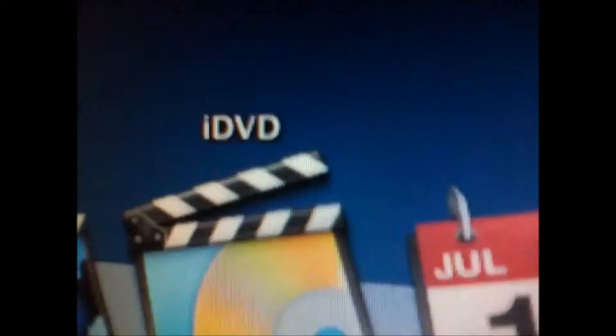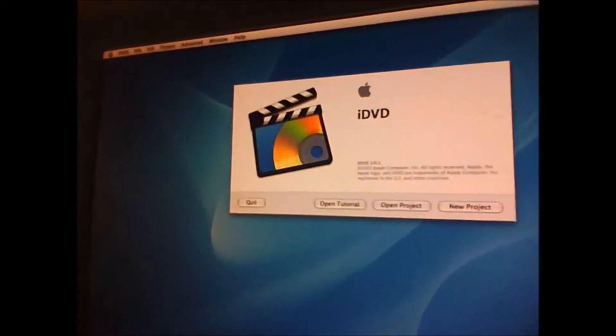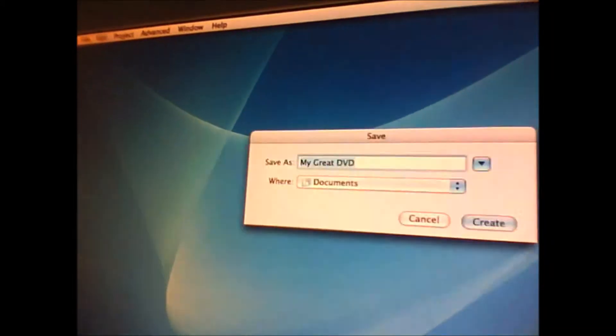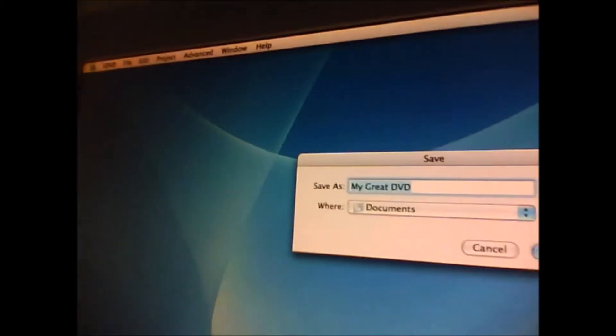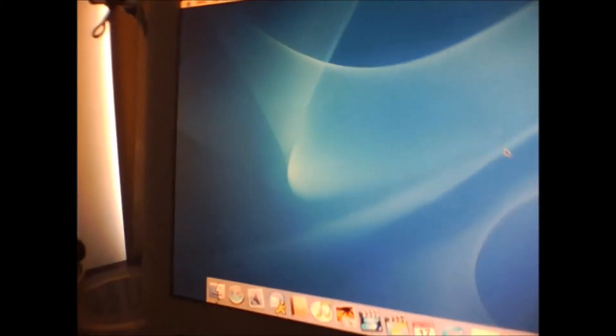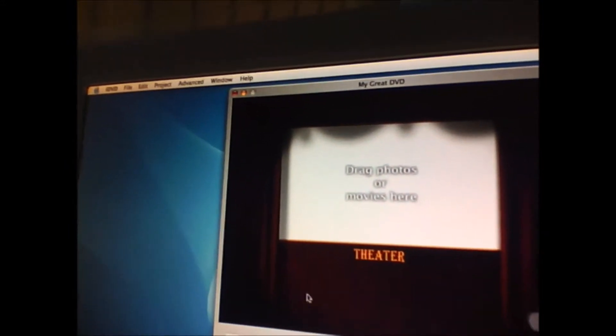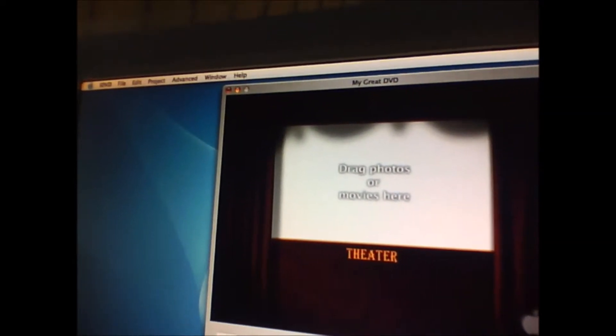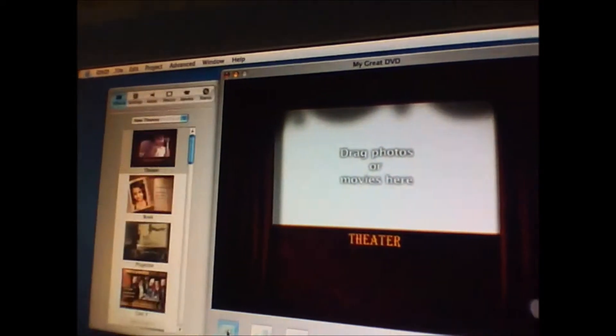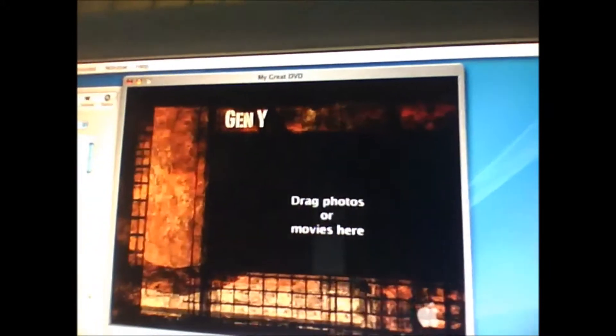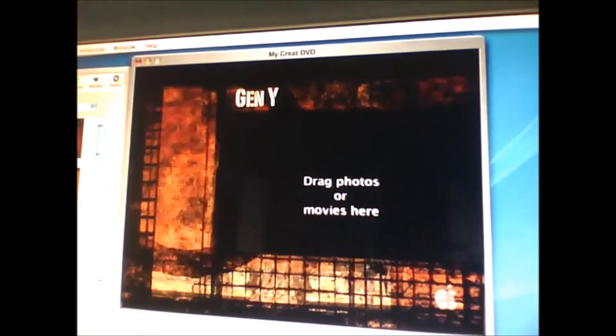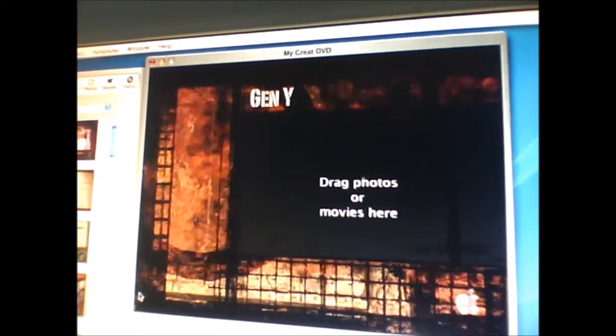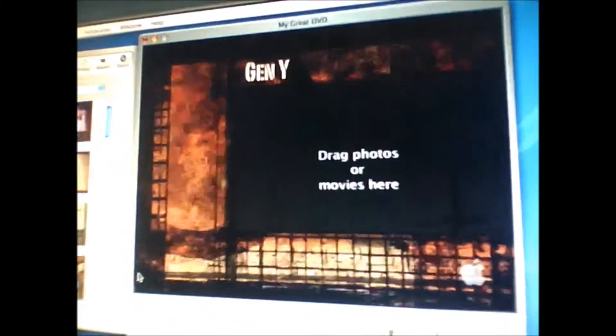Next up I want to show you is iDVD. It's a great app to make your custom DVD menus. I want to select another one. Cool it is, huh?